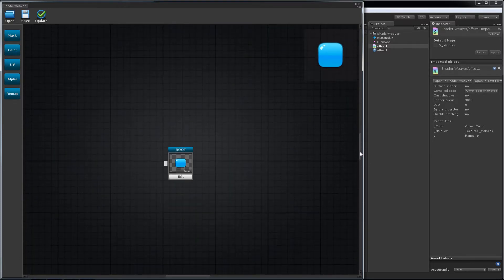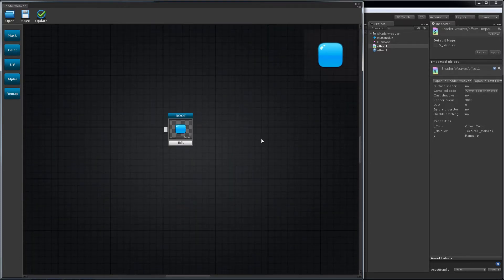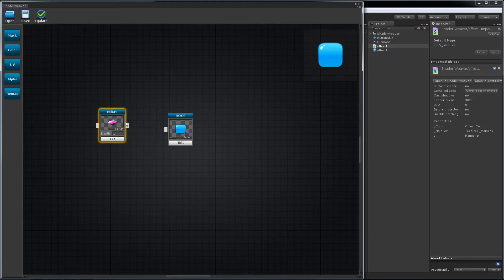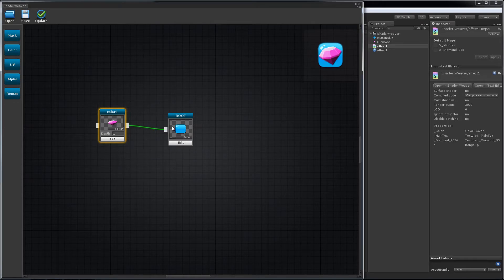Now place a color node. I'm going to assign this diamond to the node, connect to the root, and update. Yeah, a diamond icon.